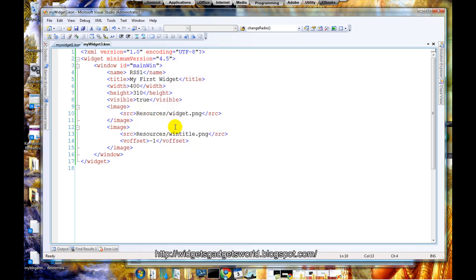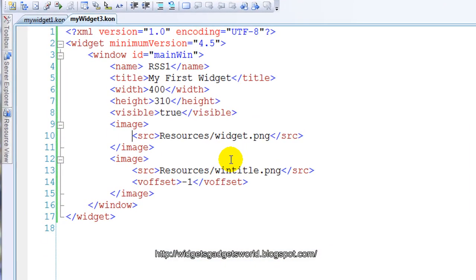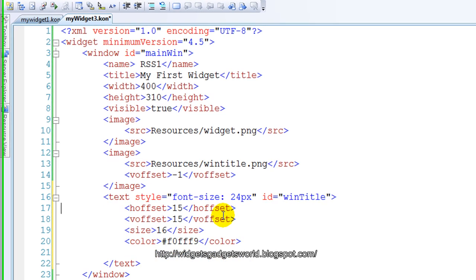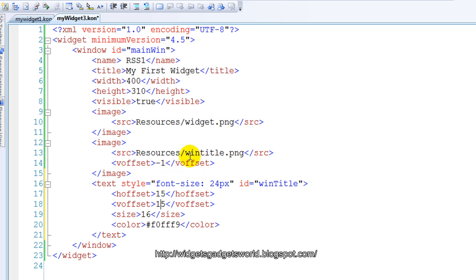Now the thing is, on the title bar at the top there should be something which shows what this window is for — like a Microsoft Visual Studio title. Our window should have something like that. We will put in a title which is a text object. The vertical offset is 15 and horizontal offset is 15, so it's on the left hand side at the top, overlapping the win_title image to look like a title bar. Note the ID is 'win_title' — we will use this ID later in JavaScript.